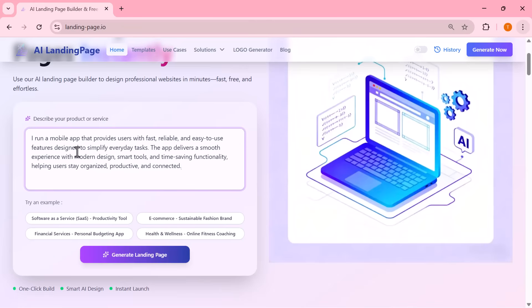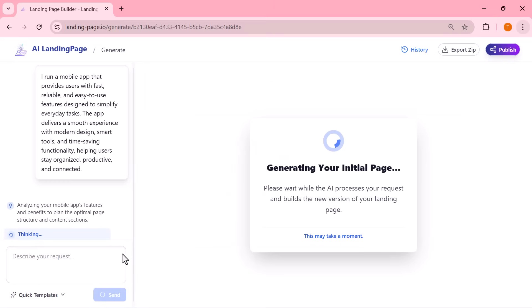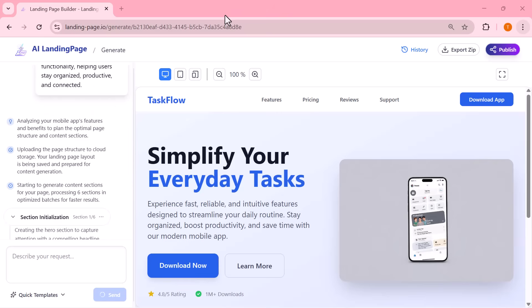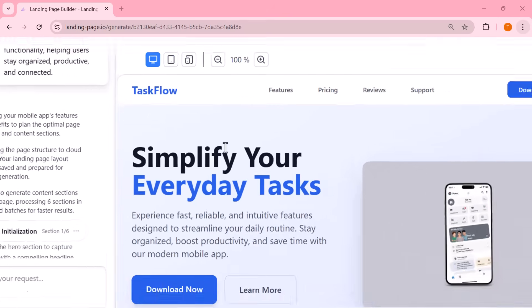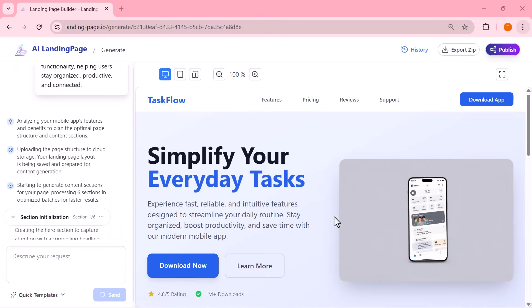As soon as I enter my description and hit generate, the AI immediately begins building the entire landing page. It analyzes the text, understands the key features and automatically creates a clean layout with headings, sections, feature highlights and call to action areas. Everything is neatly organized and the entire page appears within just a few seconds.